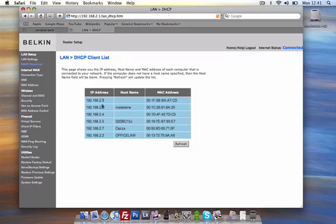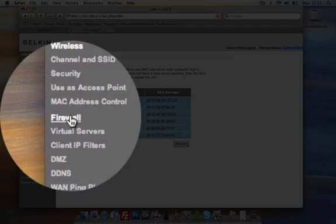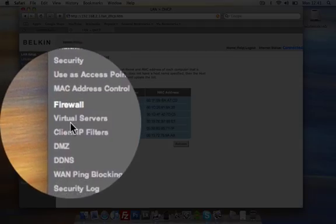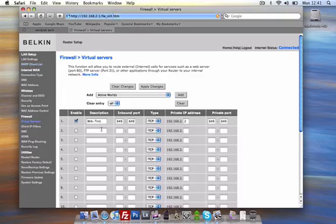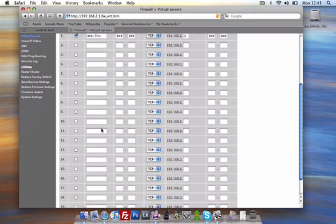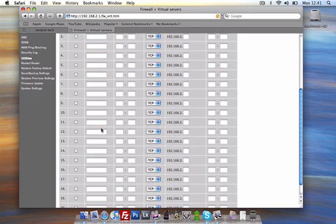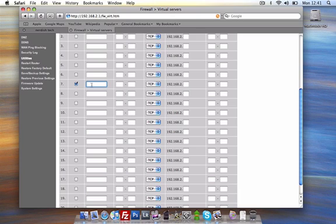The next thing you need to do is under the firewalls tab, click the virtual servers. Now, if you scroll down, you can use any box here. I've got to click seven just for the sake of it and name it.